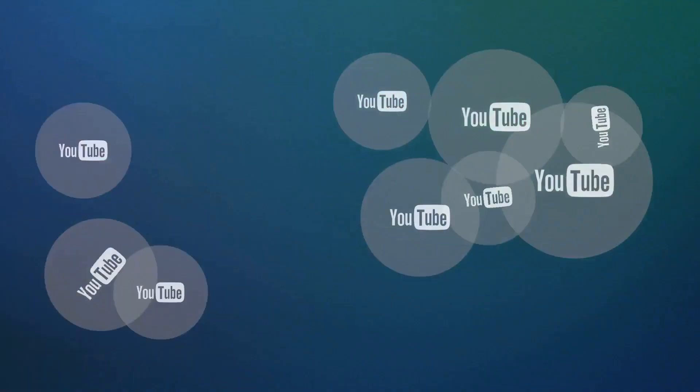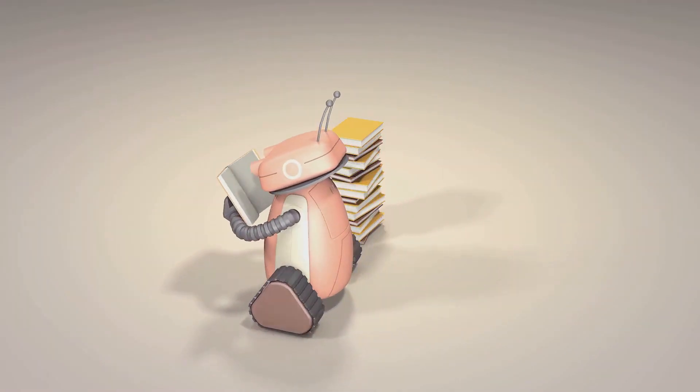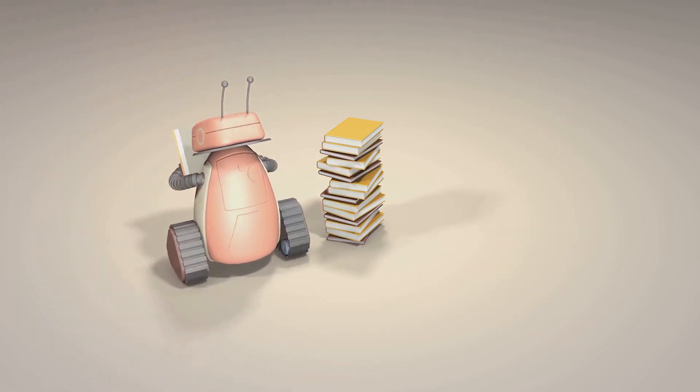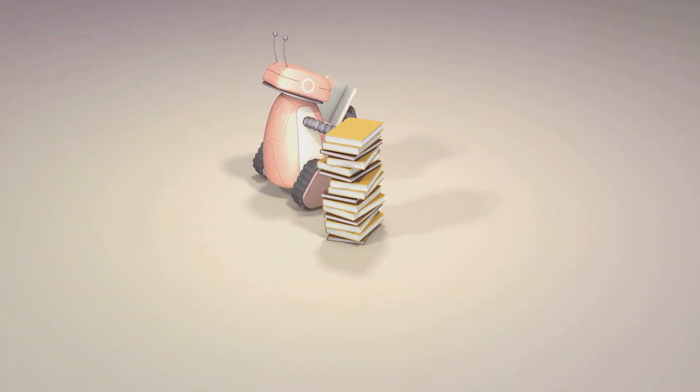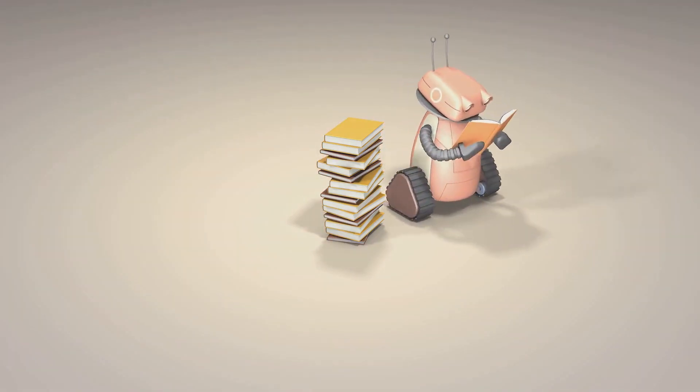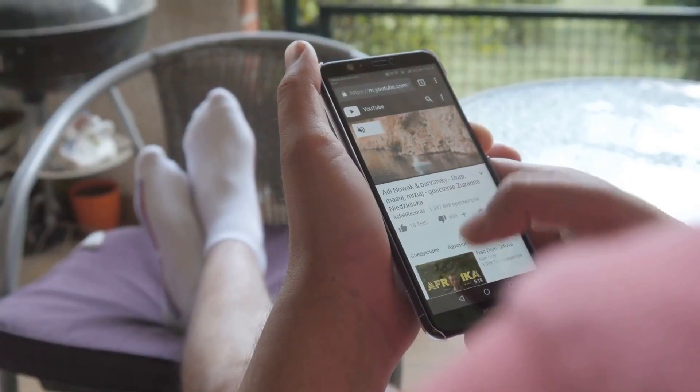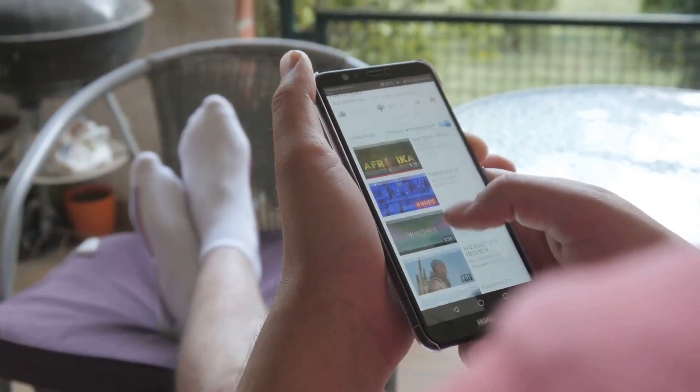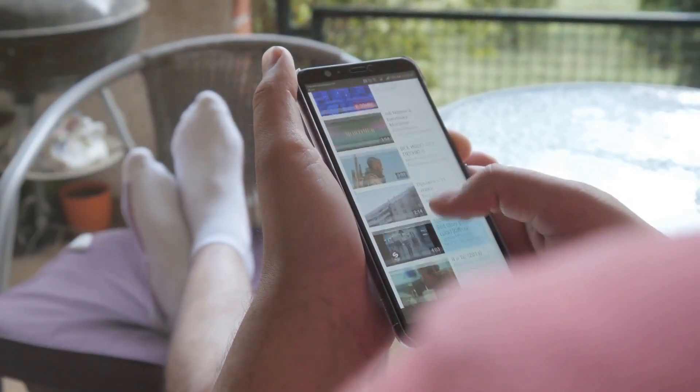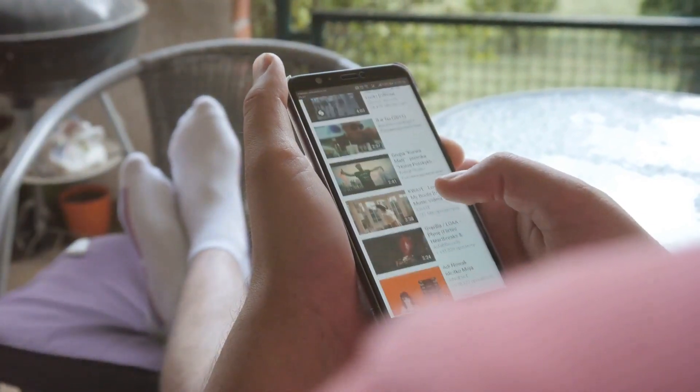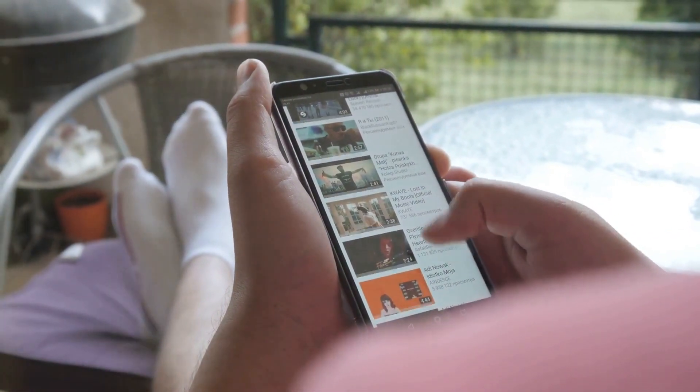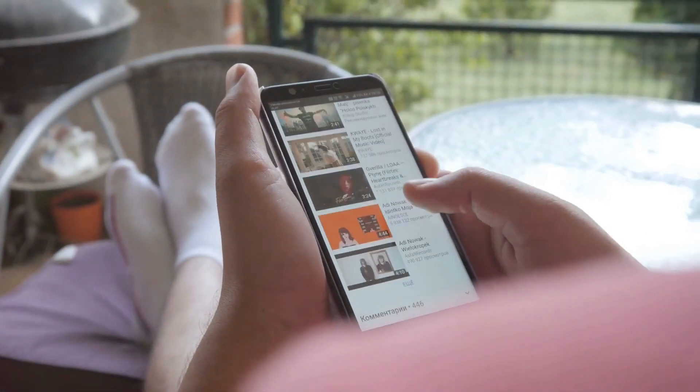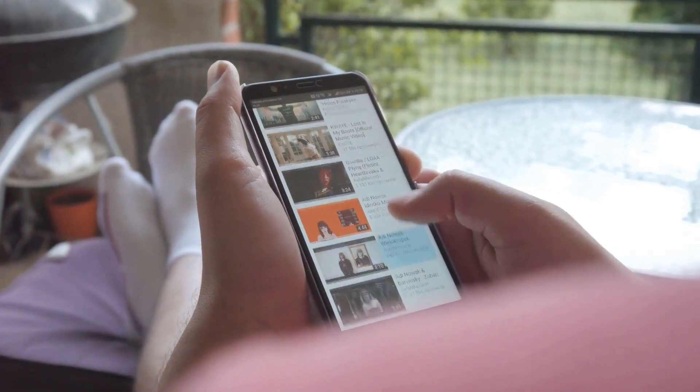But why does YouTube go to such lengths to understand you? Well, it's all about creating a personalized viewing experience. The algorithm's primary goal is to recommend videos that it believes you will enjoy. By doing so, it increases the likelihood that you'll stay on the platform longer, watching more videos and interacting with more content.